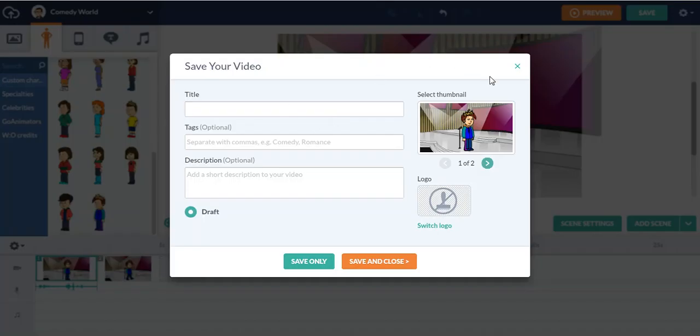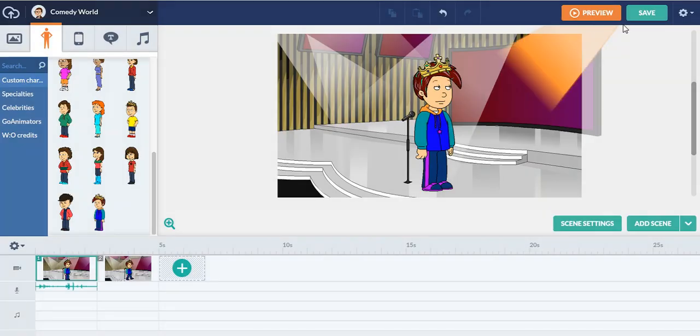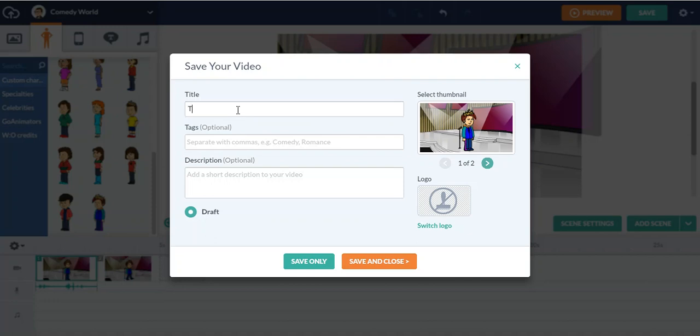And if you want to save the video to your videos, you can just click save and you can type your video title and you can also add the watermark if you ever want to. So click save and close. There we go, we finished it.